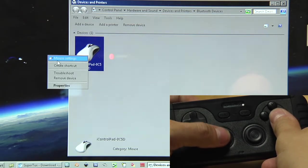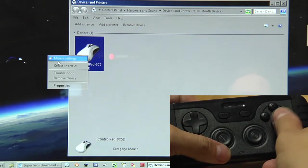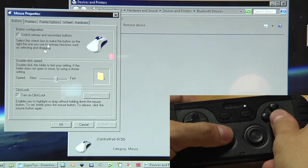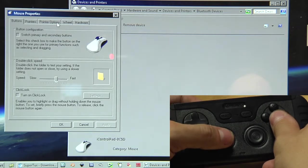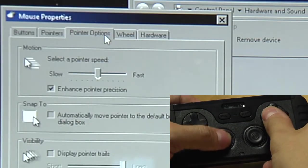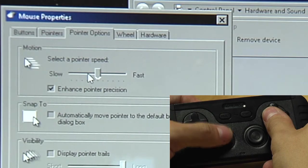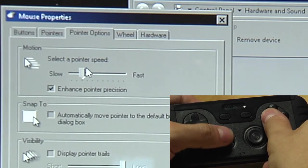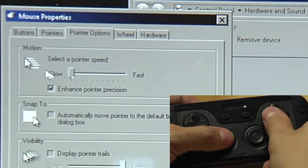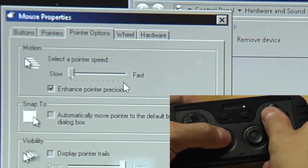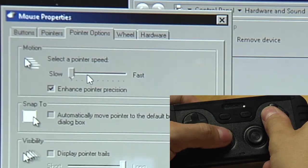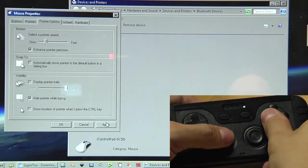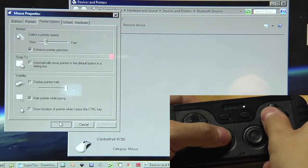One thing, it's damn fast. So we want to change that and there you've got the pointer options. And you can select the pointer speed. So let's make it slower. That's a bit too slow. Make it a bit faster. Apply. Okay.